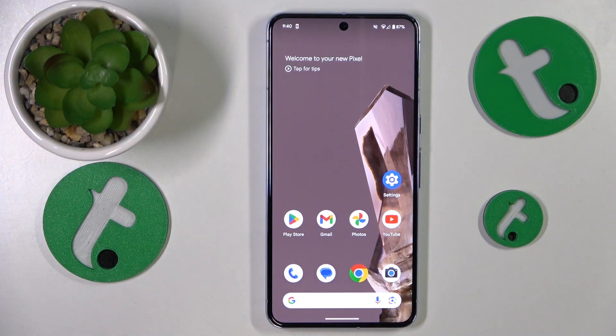This is Google Pixel 8 Pro and today I'll show how you can fix the Wi-Fi connectivity issues on this device.